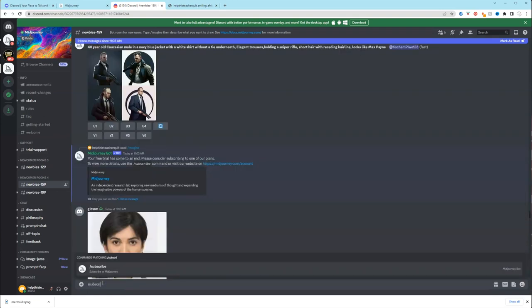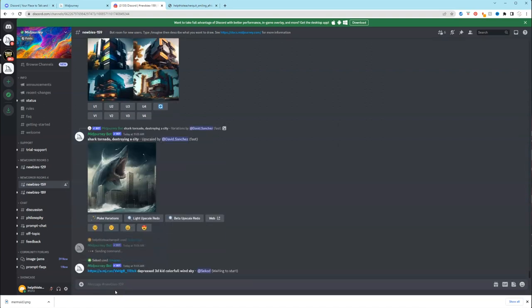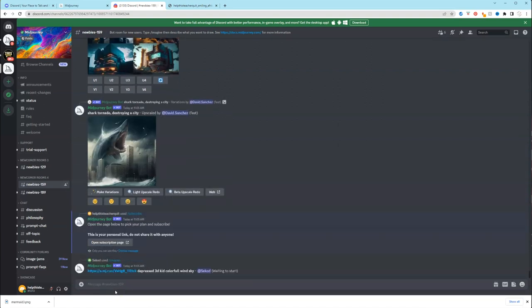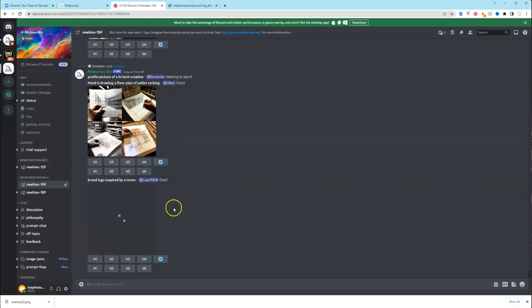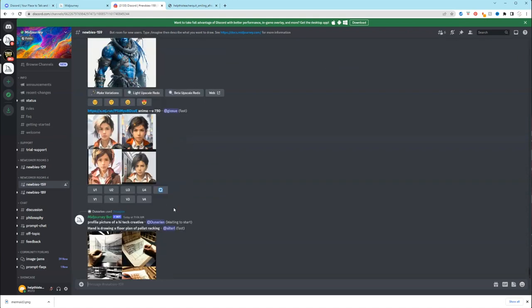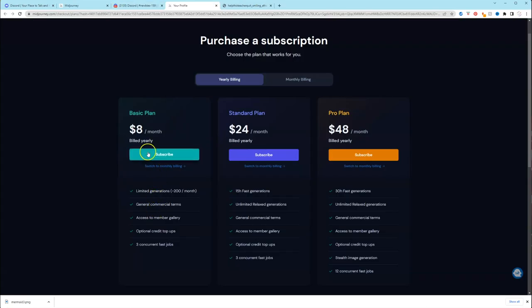So I decided to do it. Go to the message bar and do backslash subscribe. And then it'll populate a message with a link for you to join or to subscribe. And then I just click on the open subscription page link for myself. So let's look at the plan.